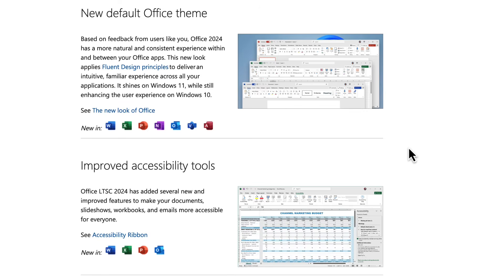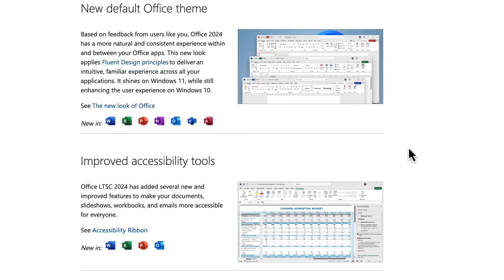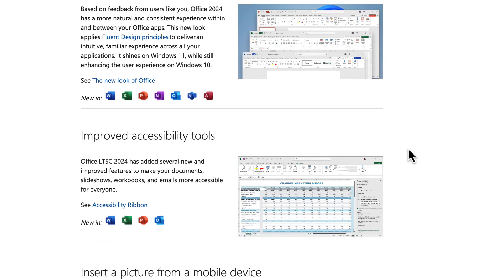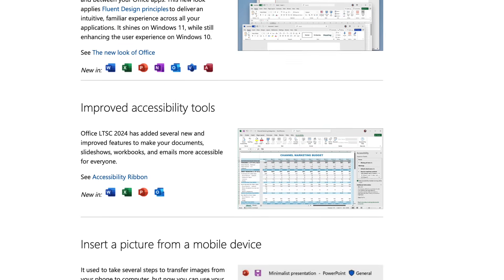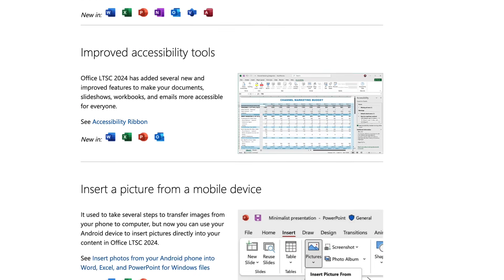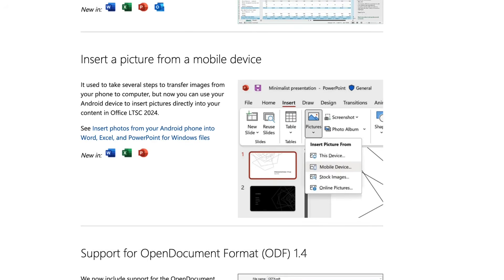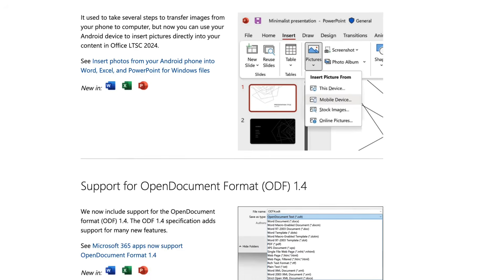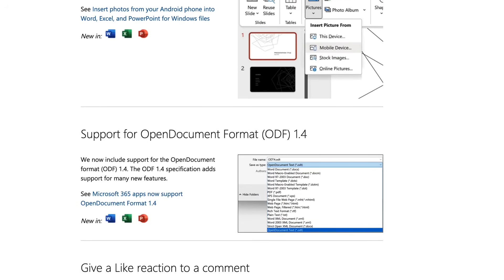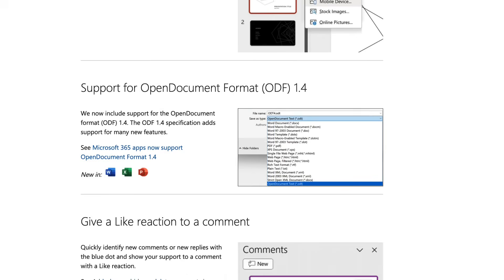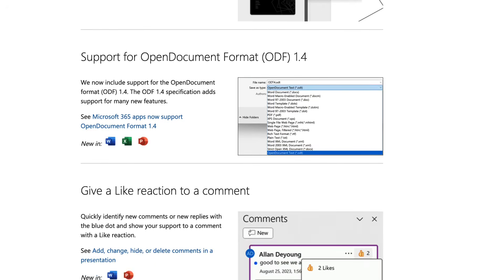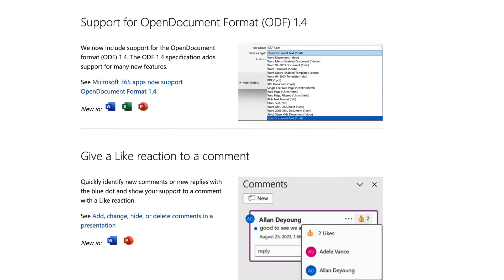There you have it. Microsoft Office 2024 is packed with even more features and functions designed to meet the diverse needs of all users. Highlights include document recovery in the event of a computer failure,